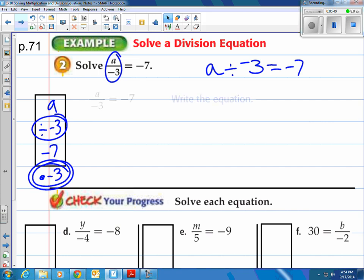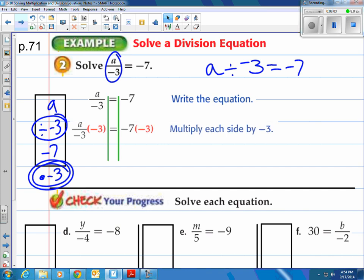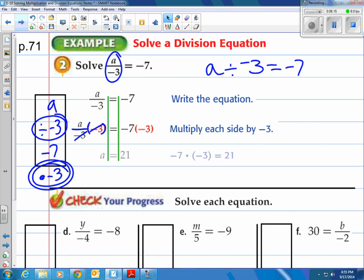Alright, they say rewrite the problem. Draw your train tracks down, keep your equal signs lined up. Then do our one operation, which is the inverse of dividing by negative 3 — that is multiplying by negative 3. So multiply both sides by negative 3. When you multiply both sides by negative 3 and you had divided by negative 3, they cancel each other out and undo each other, leaving A on the left. On the right side, you have negative 7 times negative 3, which is 21.